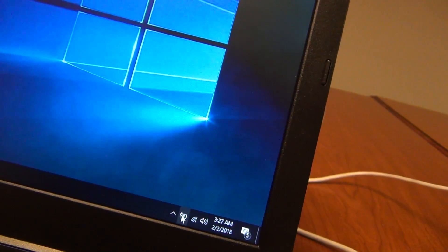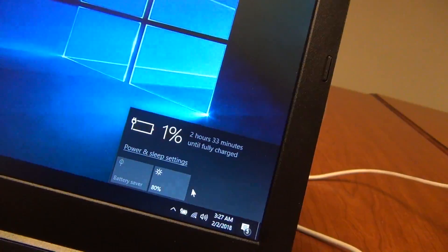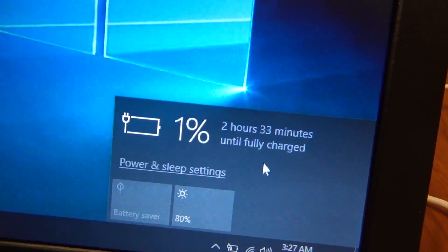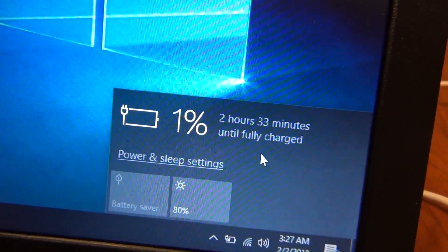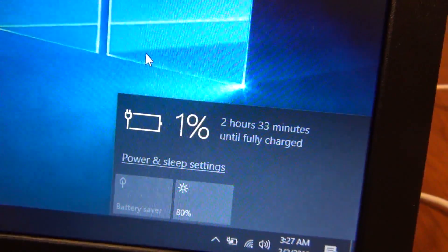So yep, two hours and 33 minutes until fully charged.